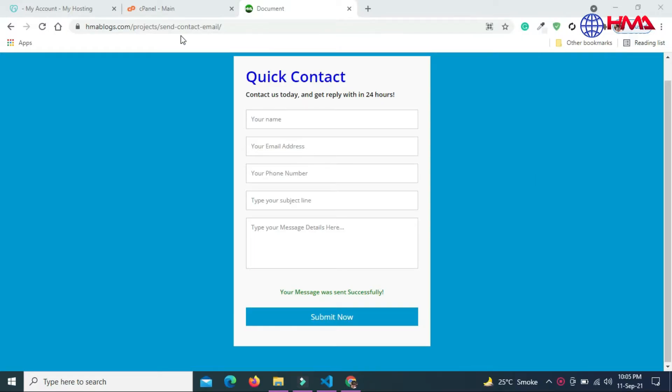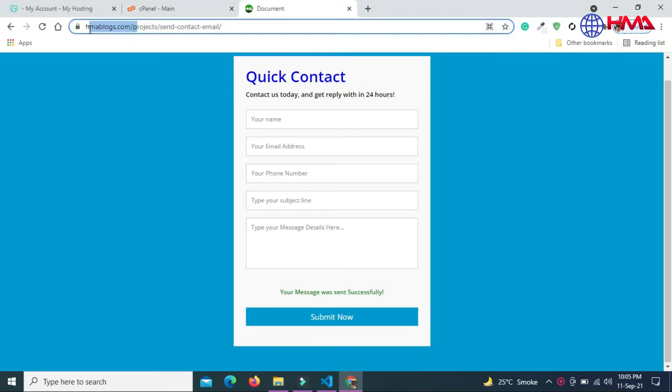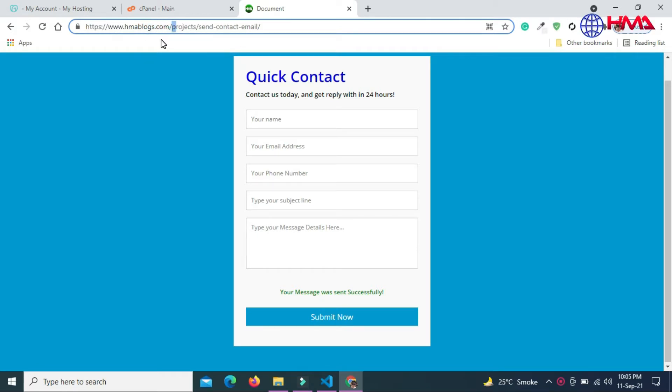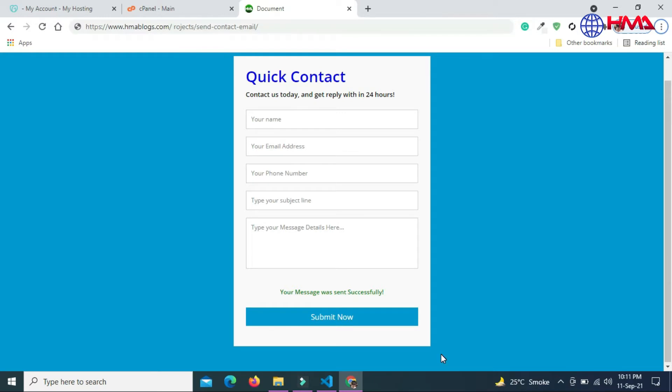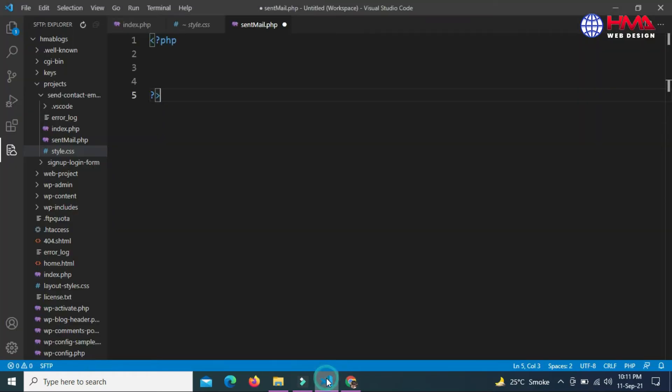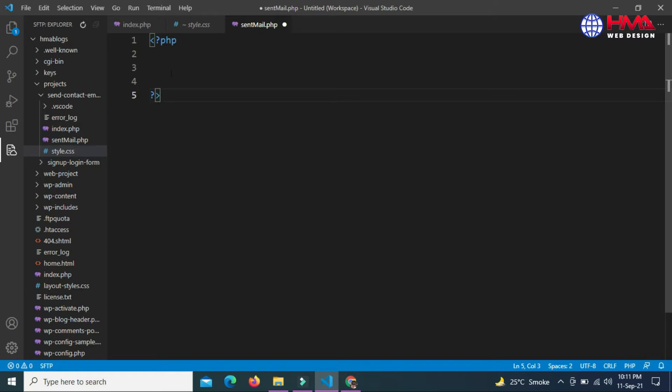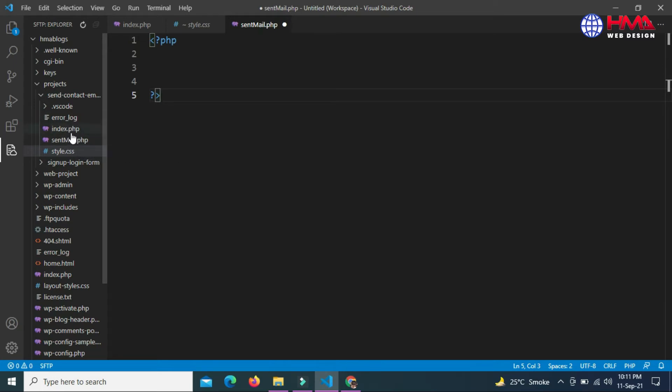I have hosted this contact form in a live web hosting server under the domain HMAblogs.com because PHP is a server-side language. I've opened my code editor and connected it with the live web hosting server to execute PHP scripts. These are my project files which are remotely editable.